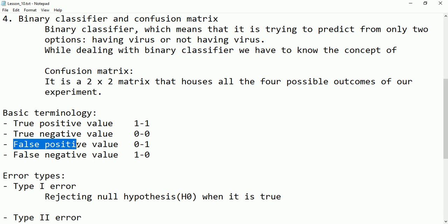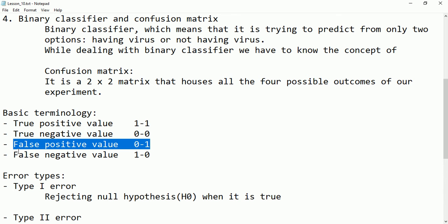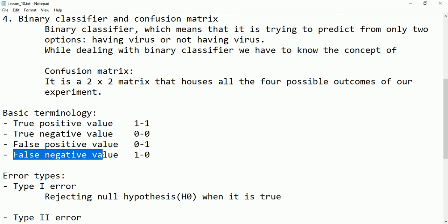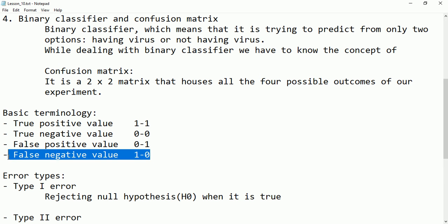False positive means the person claims they don't have coronavirus, and after the test is conducted the result came positive — so this type of value is called false positive. Then we have false negative: the person claims they have coronavirus, but after the test is conducted the result came negative. This type of value is called false negative.